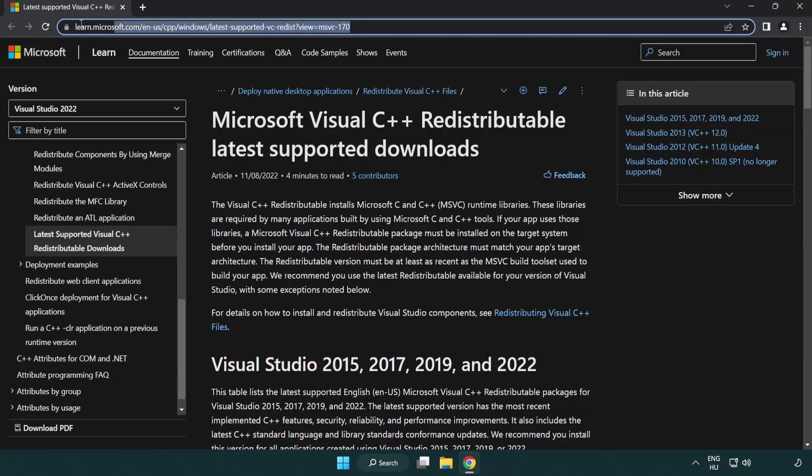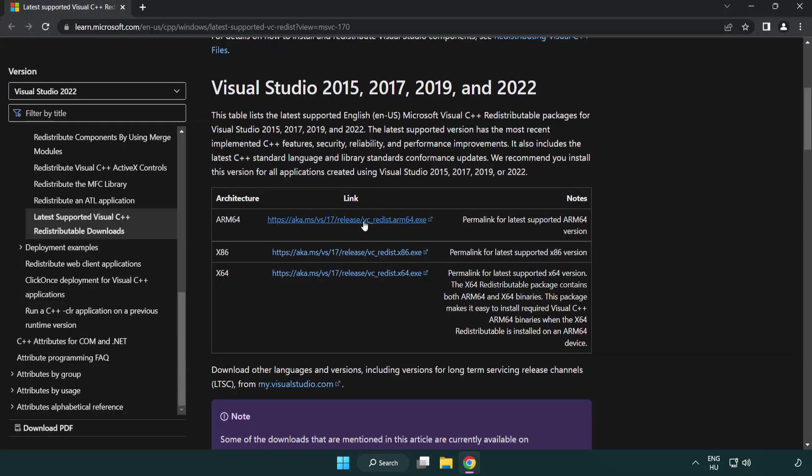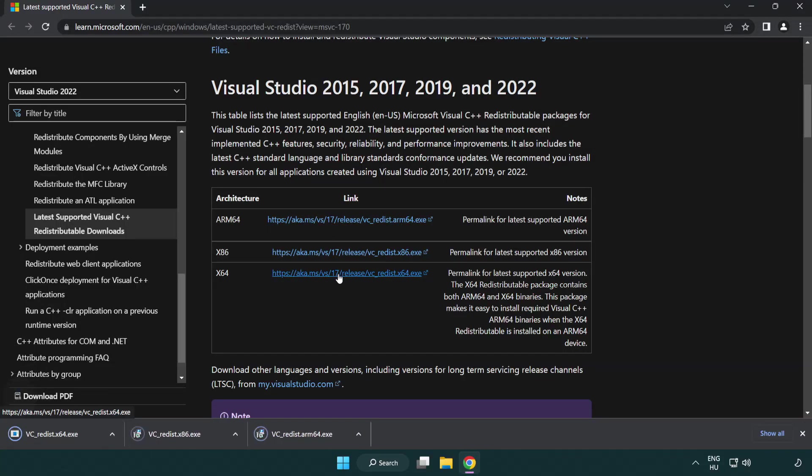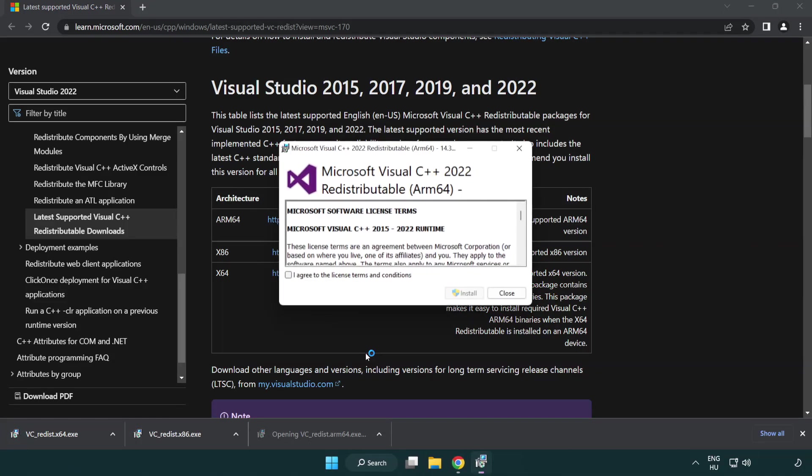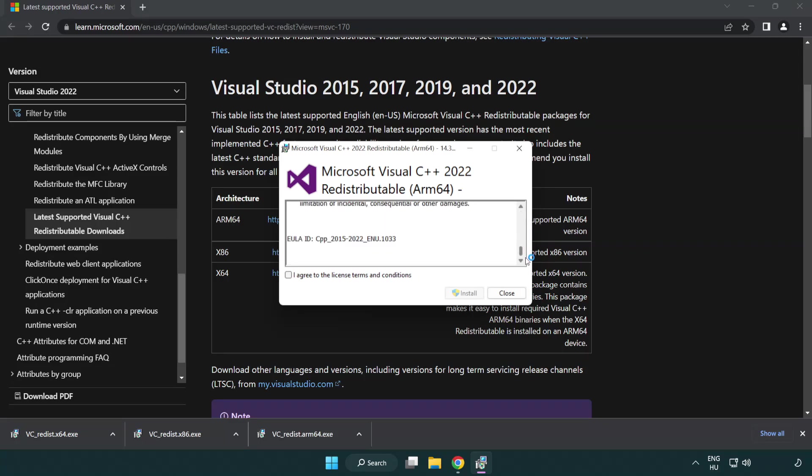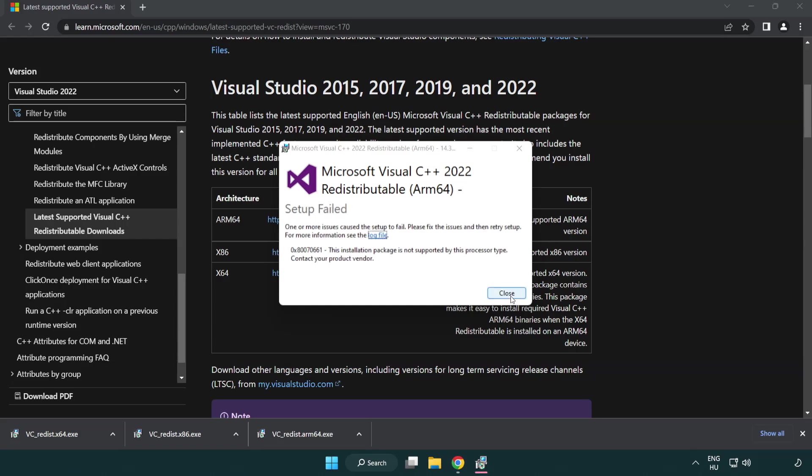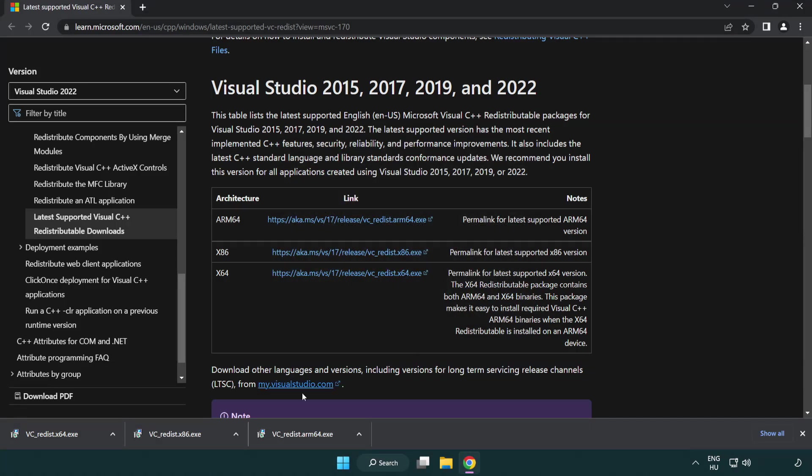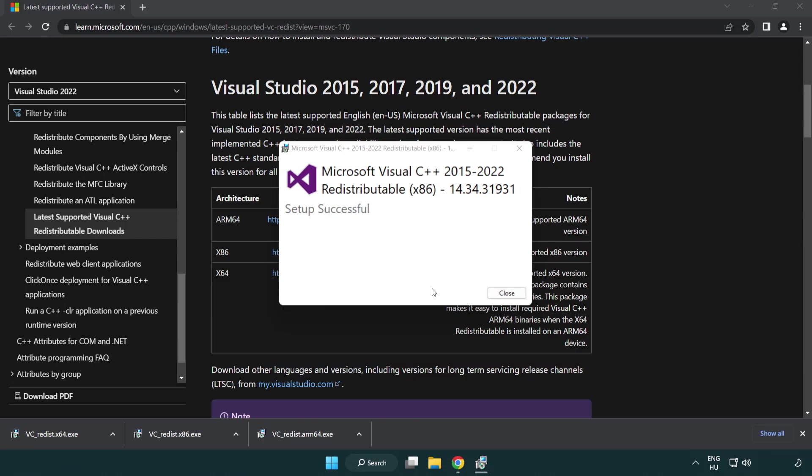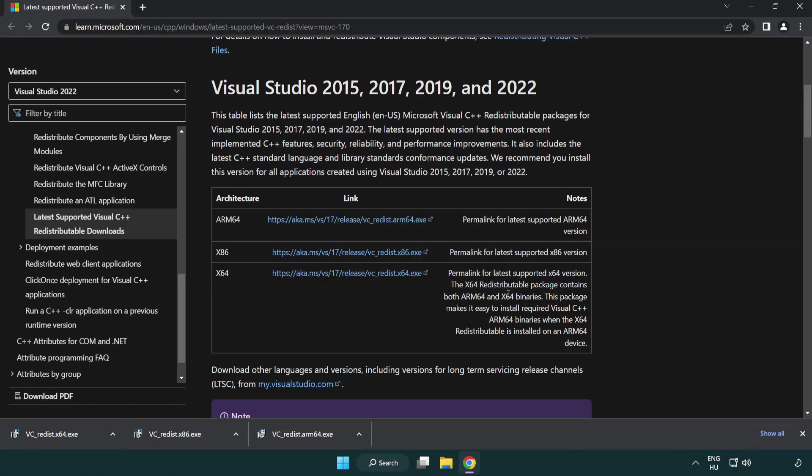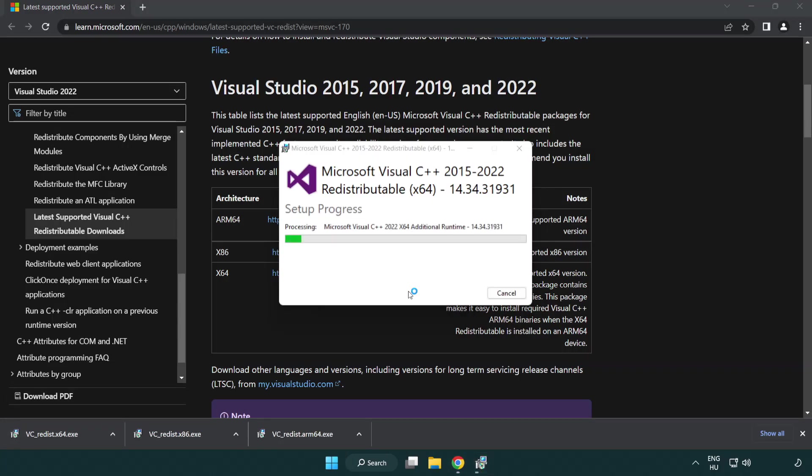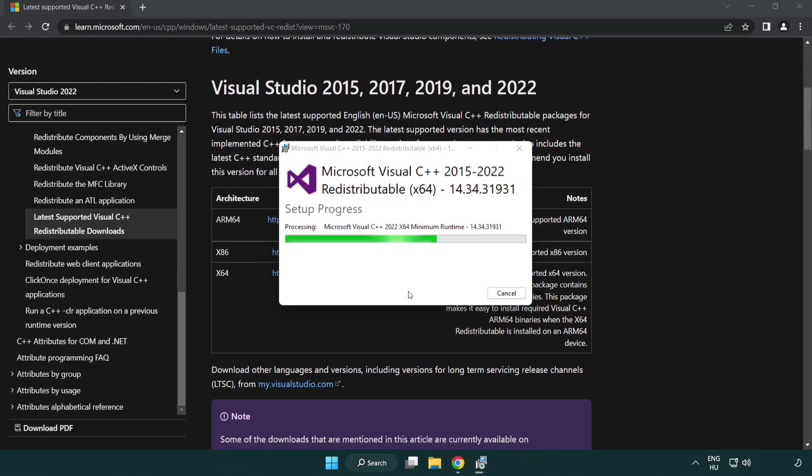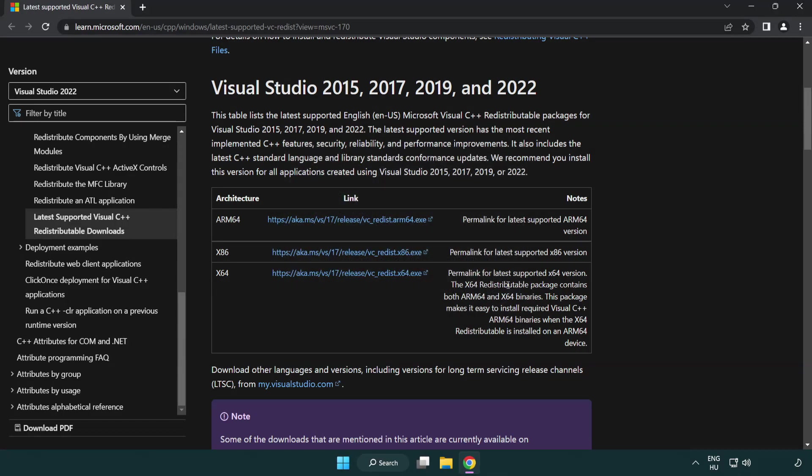Close DirectX website. Go to the website link in the description. Download three files. Install downloaded file. Click I agree to the license terms and conditions and click install. If it fails to install, no problem. Repeat for the other. Click close. Repeat for the other. Click close. Repeat for the other. Close Internet Browser.